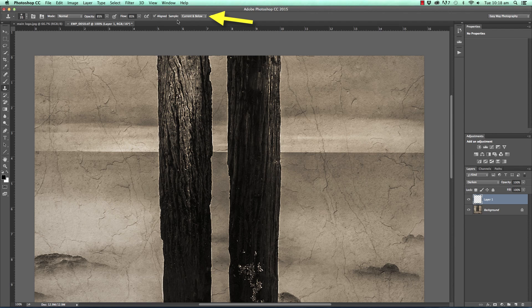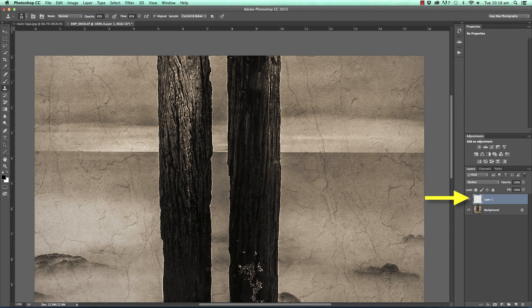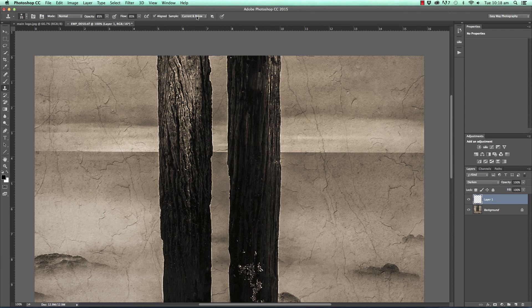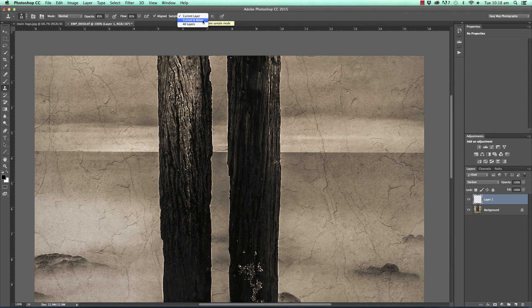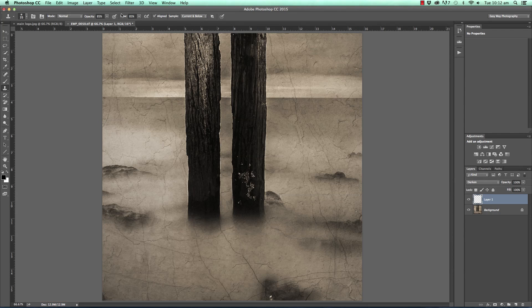And then lastly in the sample drop menu here. Click on there and make sure we have current and below selected. This allows us to use a blank layer for all of our clone stamp work because we're sampling both the current layer and the layer below. And often when this technique is not working it's because we have current layer selected as a sample point and obviously the current layer is completely blank so we won't be sampling anything at all. So switching that back over to current and below.